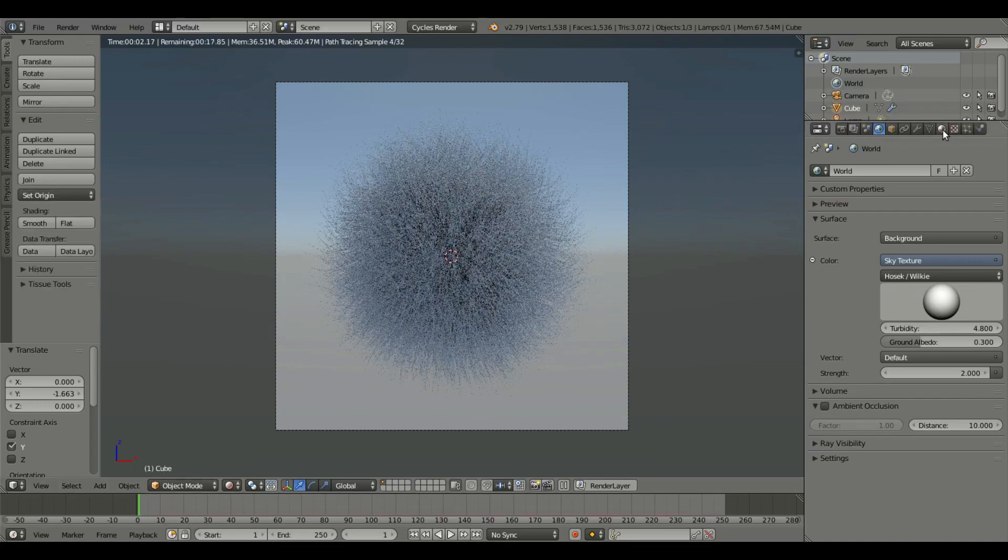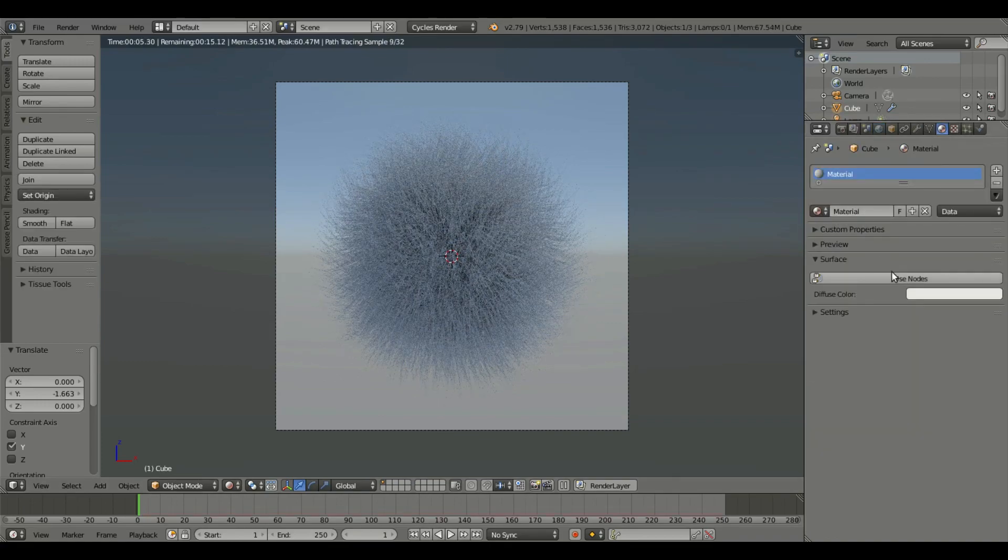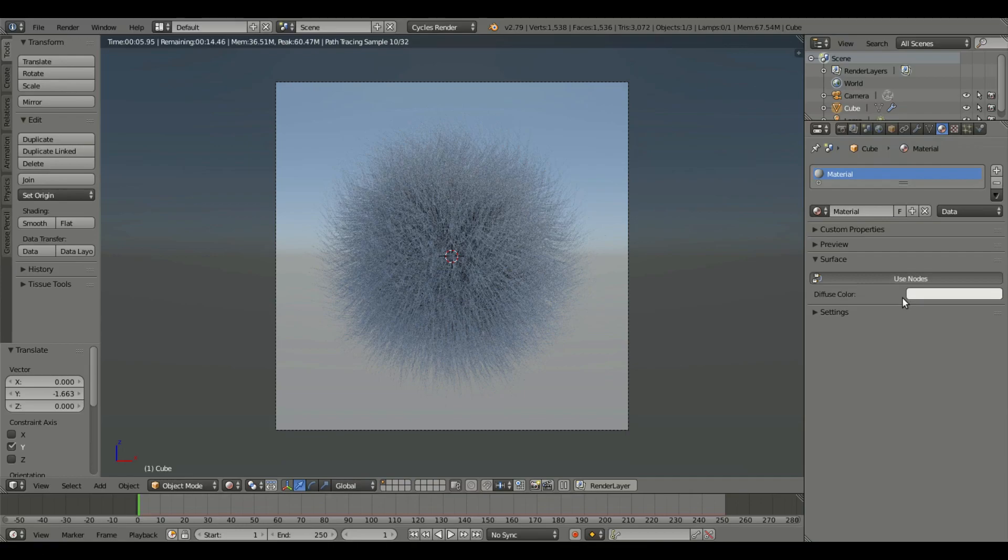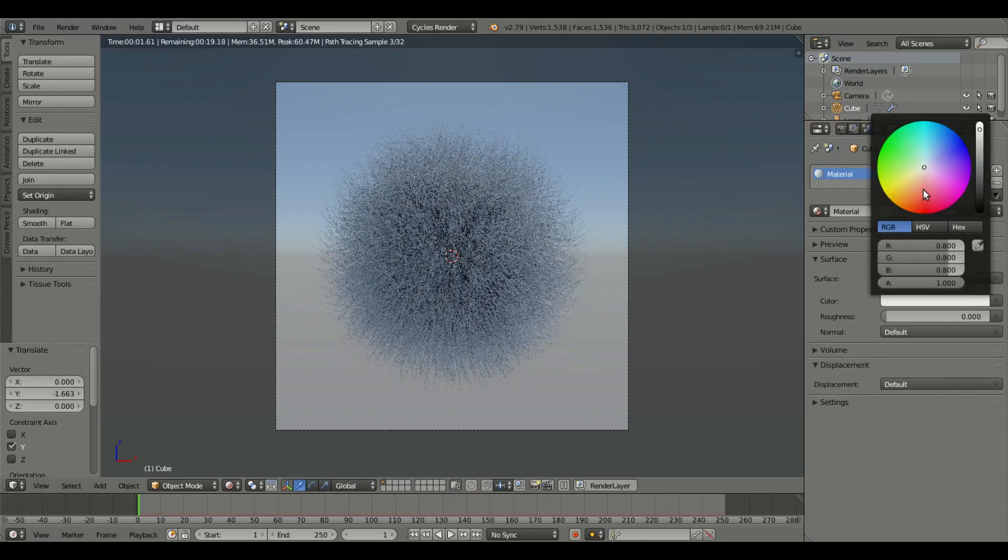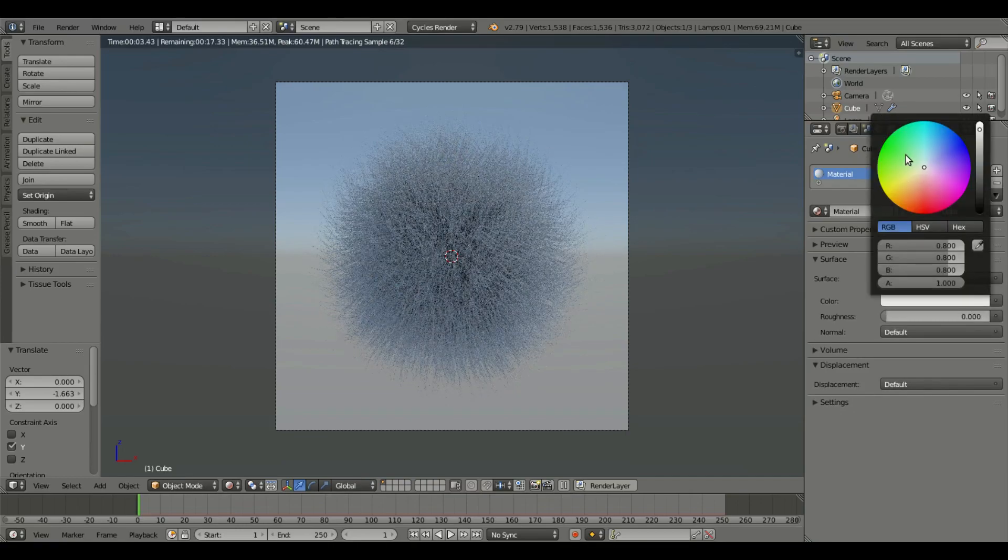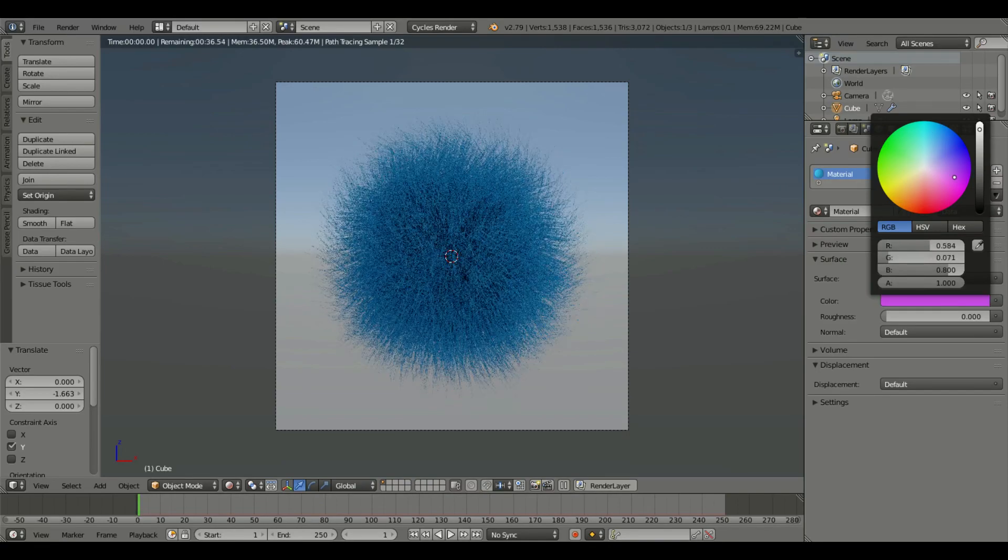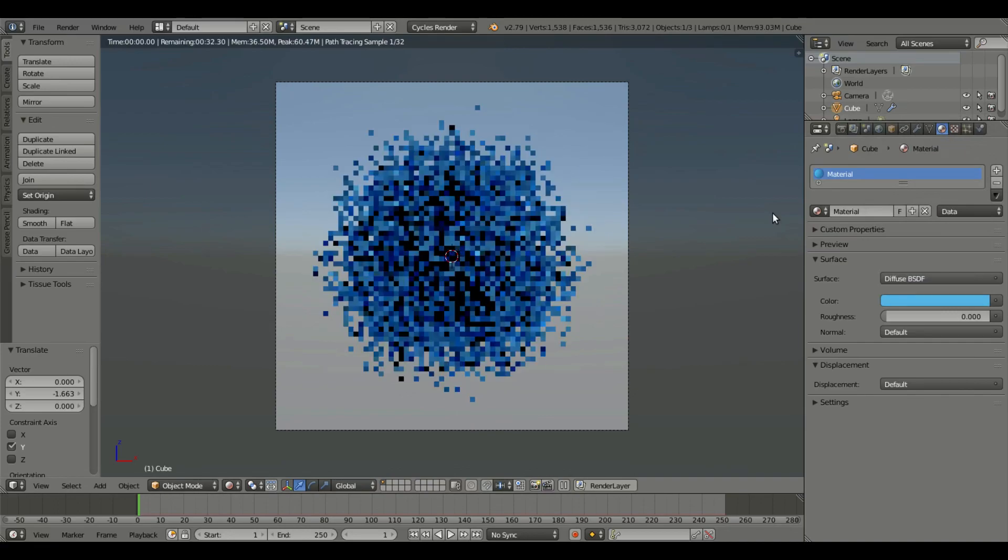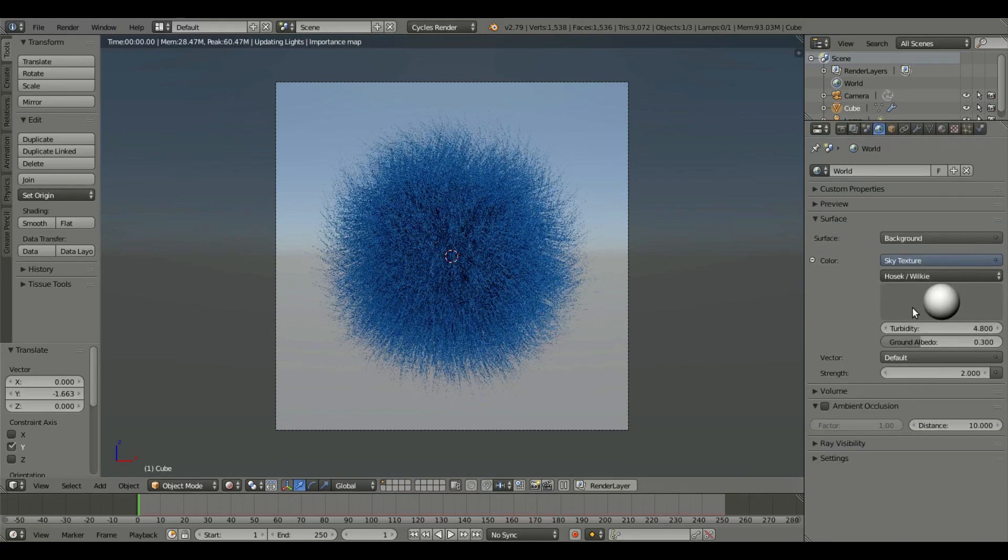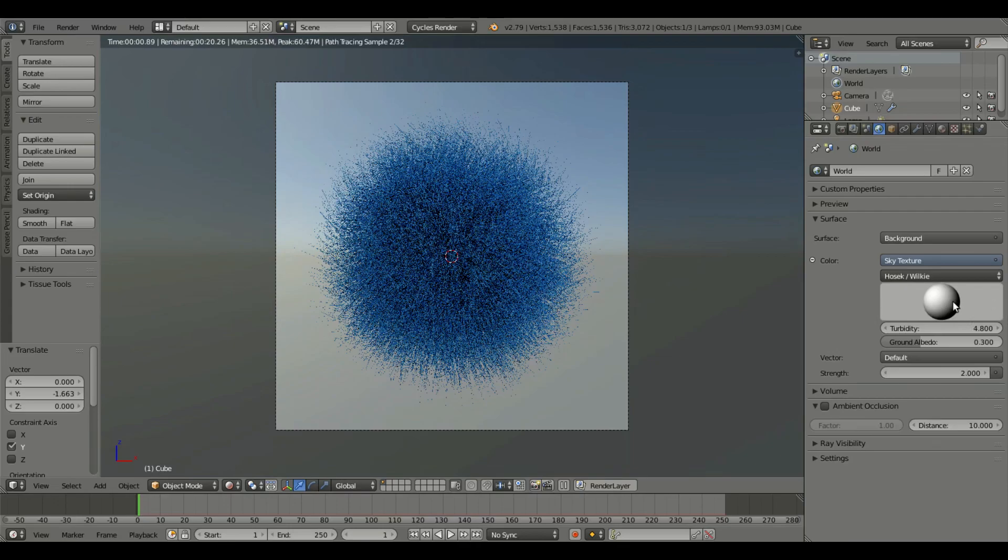With our ball selected we'll go into the material tab and we'll hit use nodes. I want to change this color. I did a test with an orange fuzzball that I showed in the beginning, so I want to do something a bit different. Can we do like a blue, maybe like a blue.